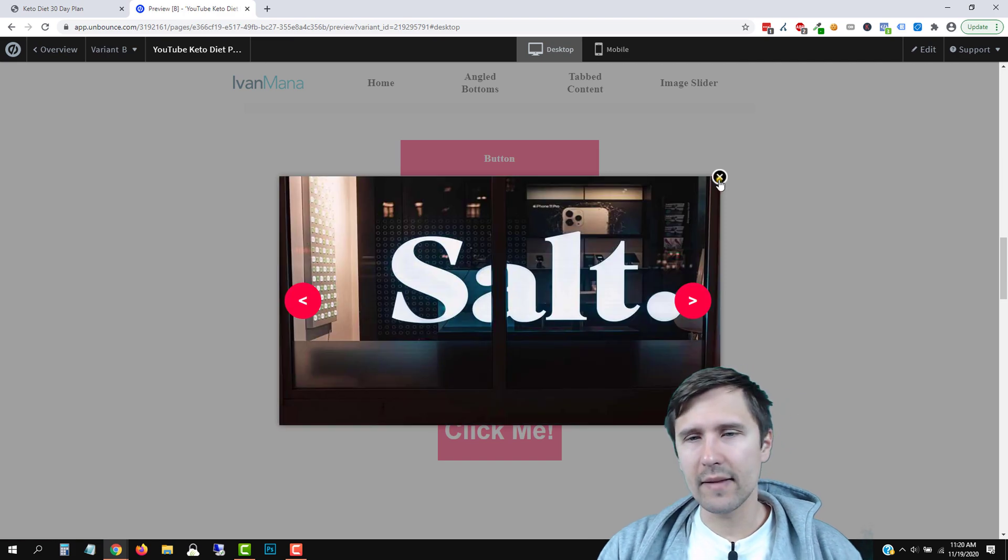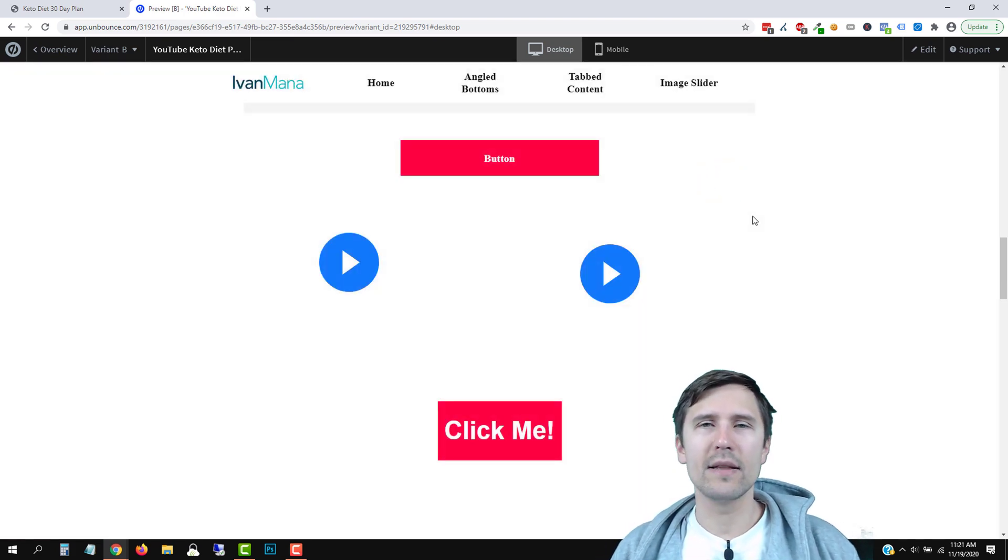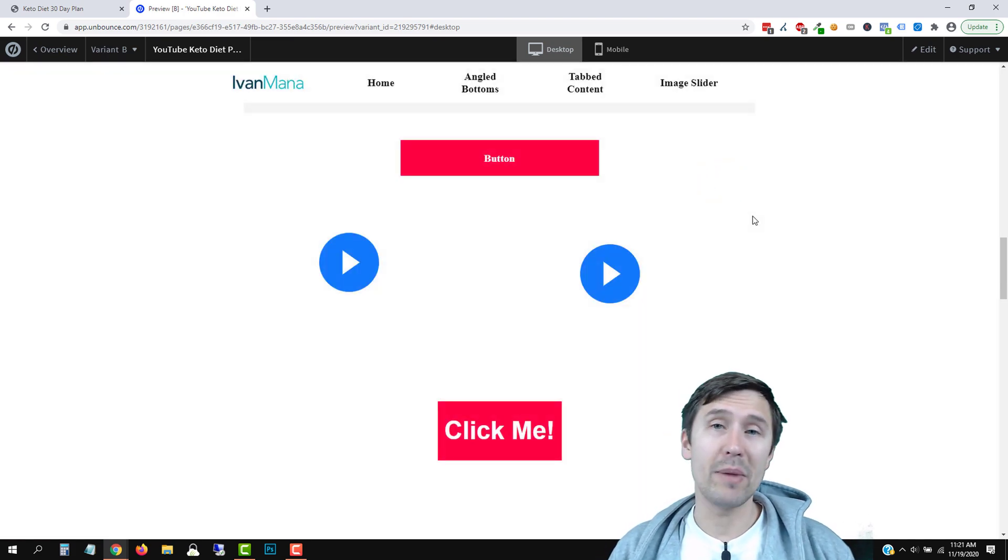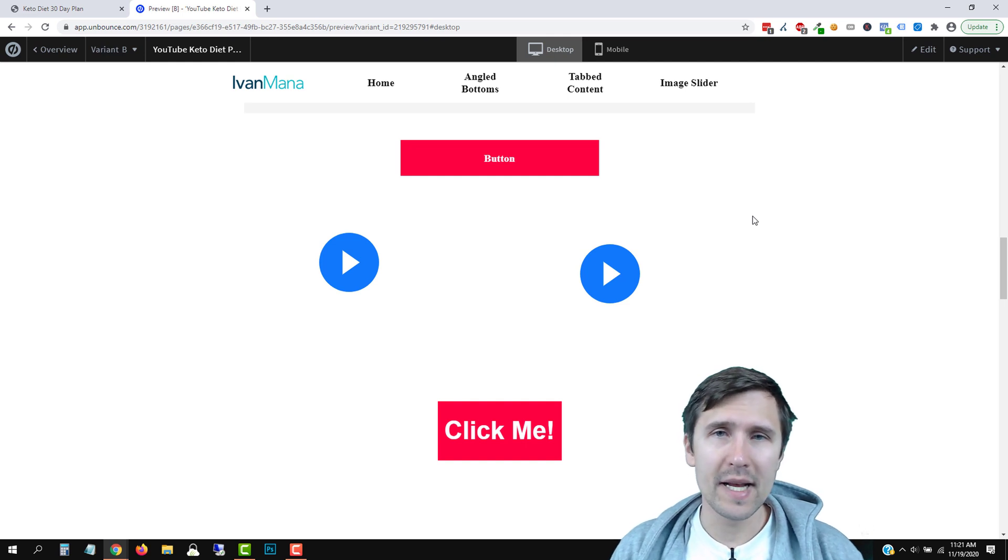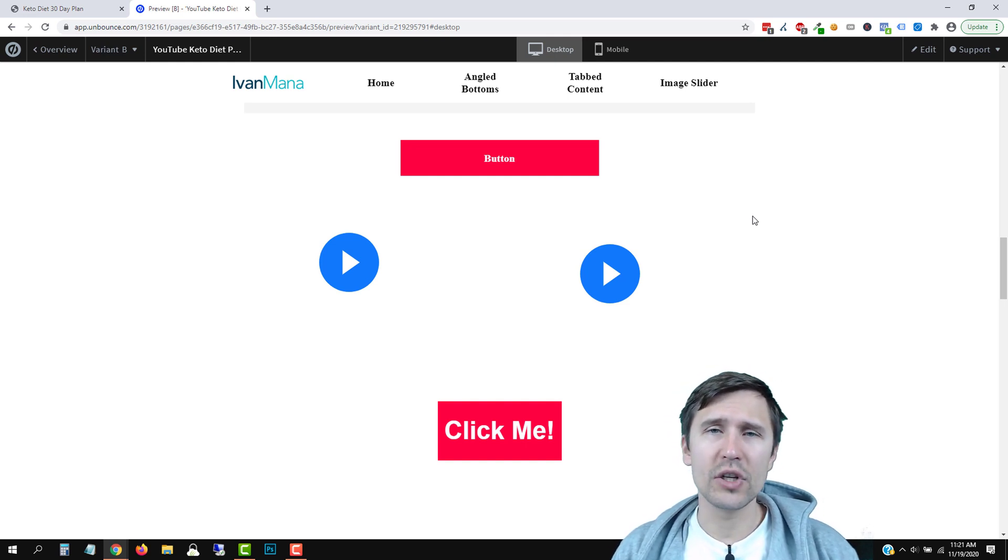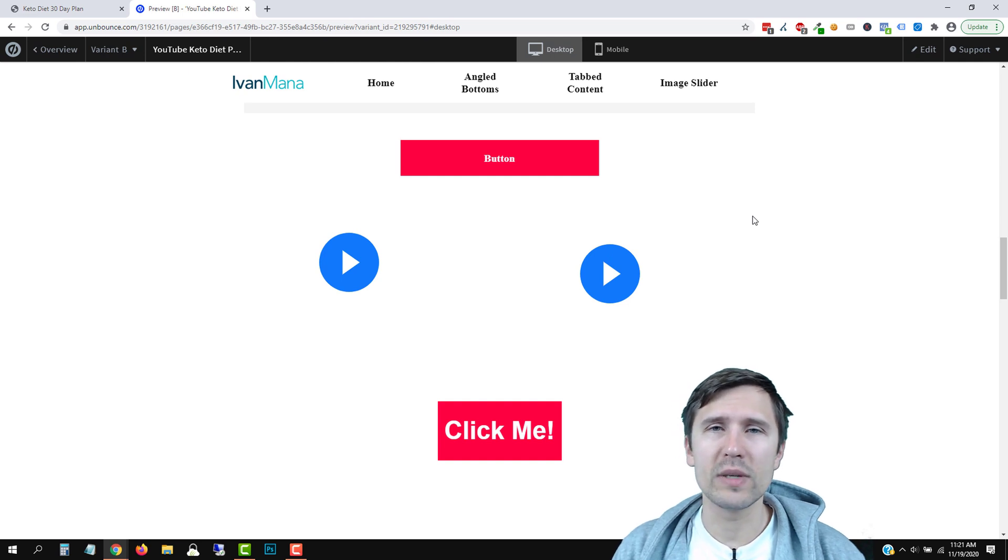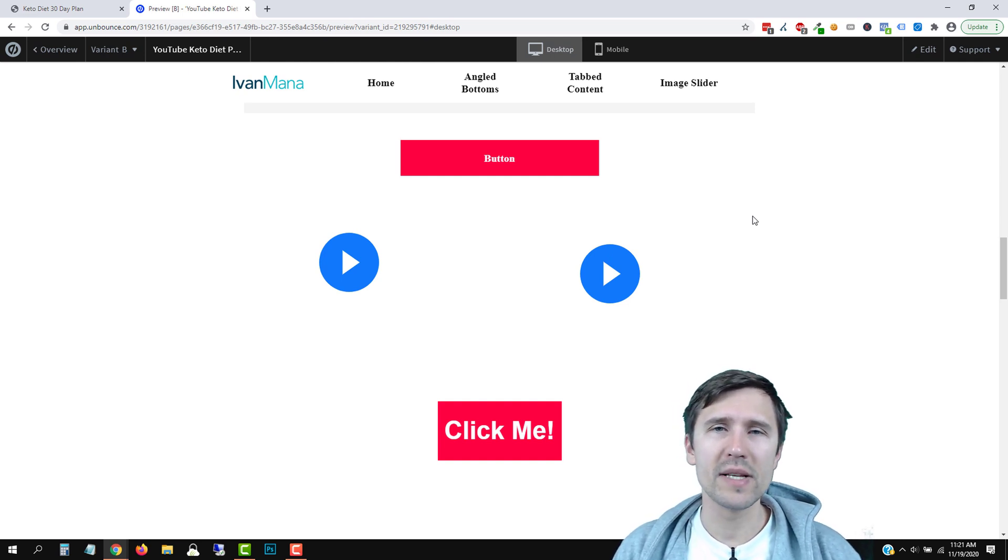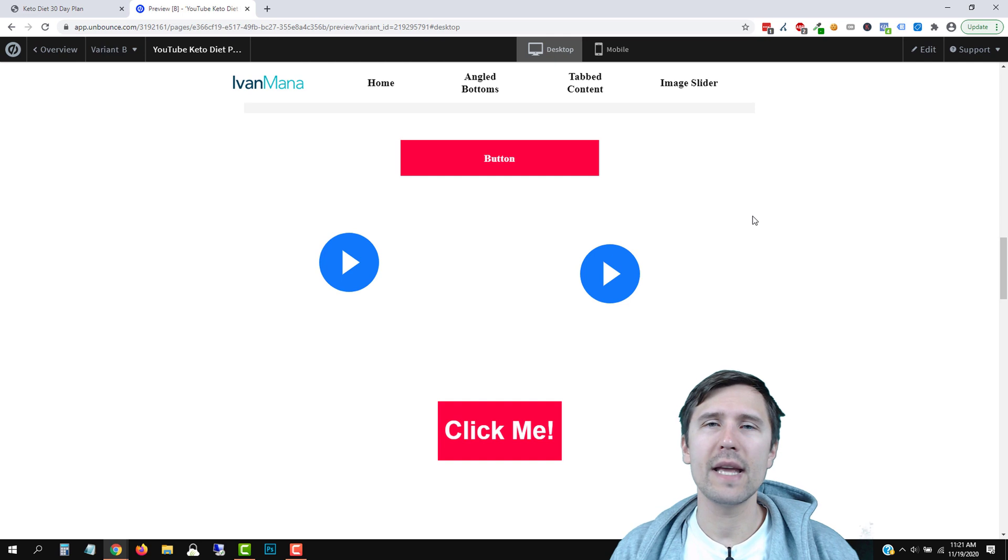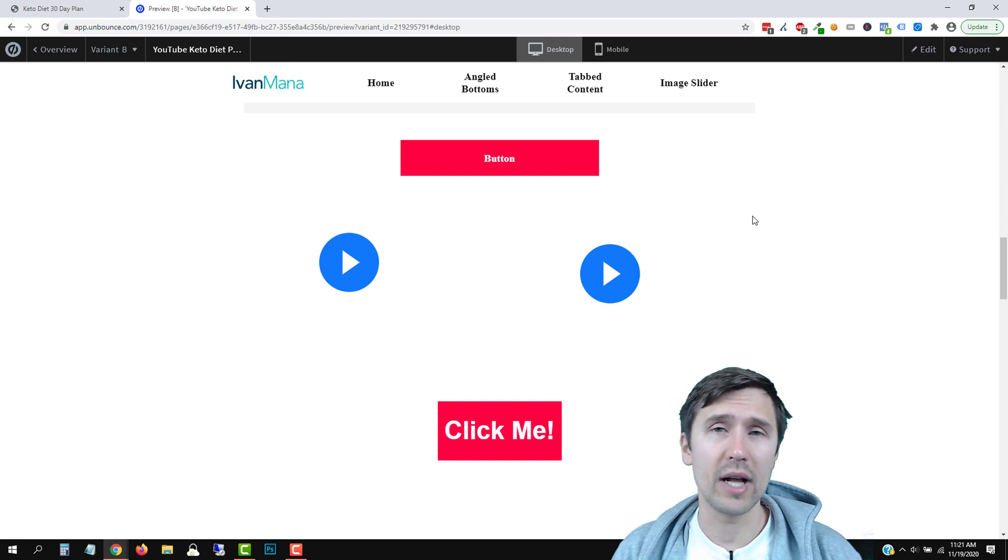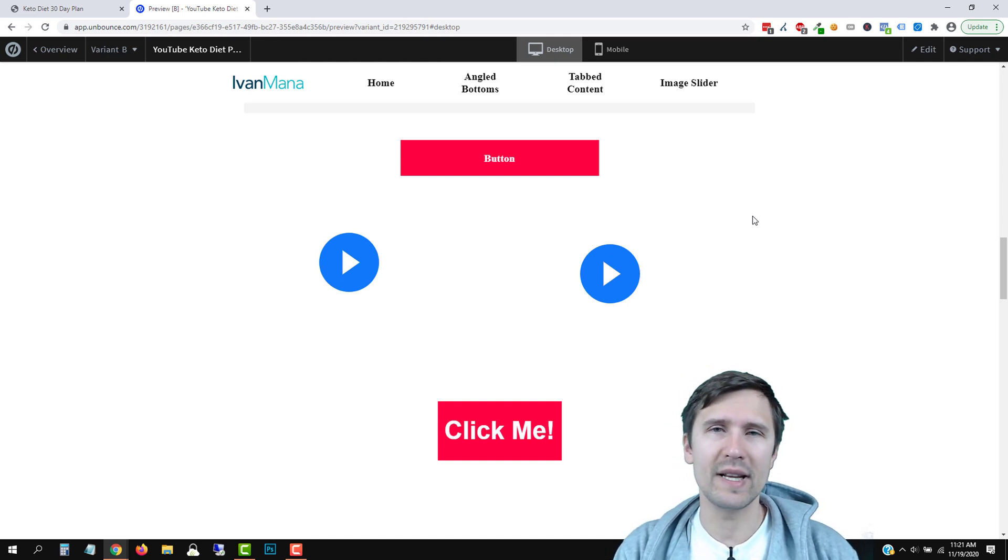So that is it. That is how you add a lightbox on an image or a button in this case in Unbounce. Check out my Unbounce playlist guys. And if you don't have Unbounce yet, if you use my affiliate link at go.ivanmana.com slash Unbounce, I give you a 14 day free trial and 20% off on your first three months after the trial. Thank you so much for watching. I will see you in the next video.